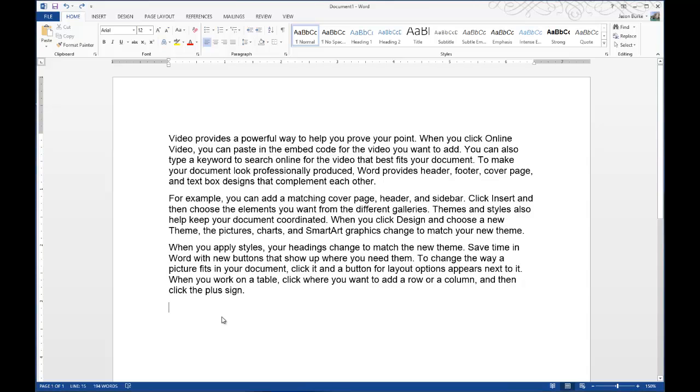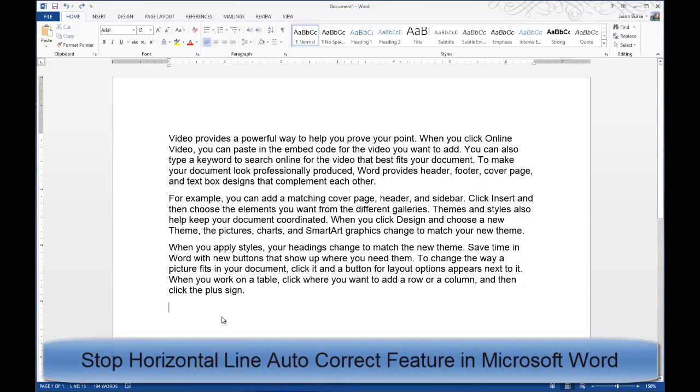Today on OneMinuteGeek, I'll show you how to stop the Horizontal Line Autocorrect feature in Microsoft Word.